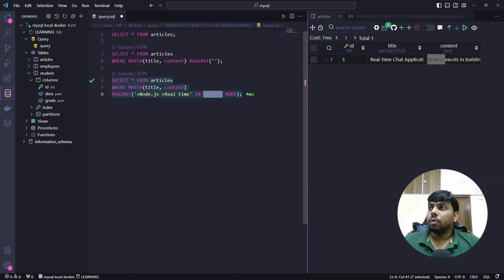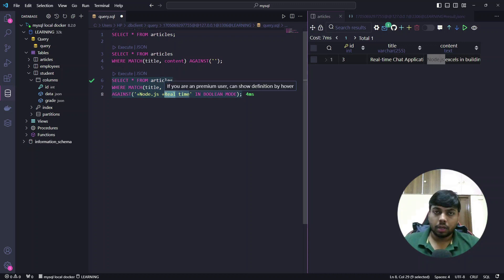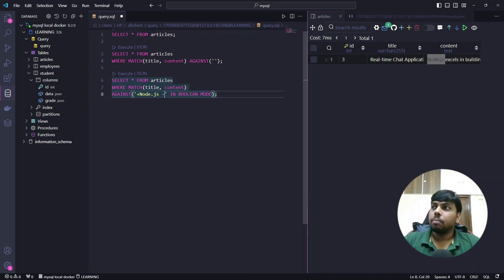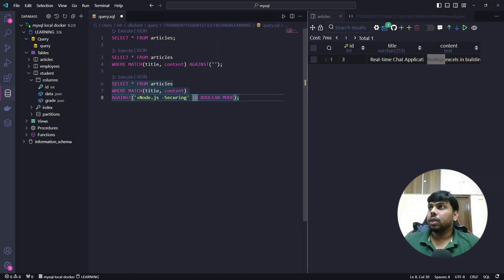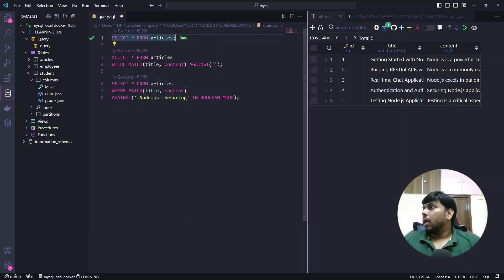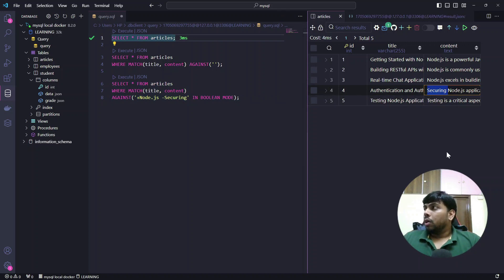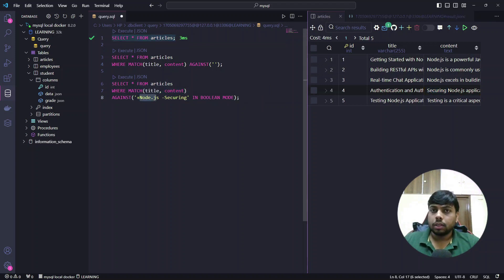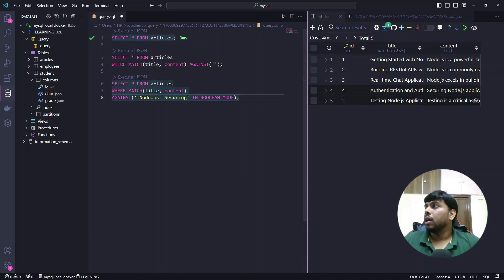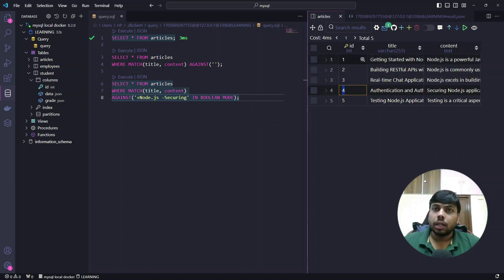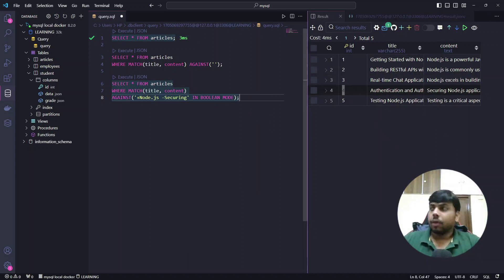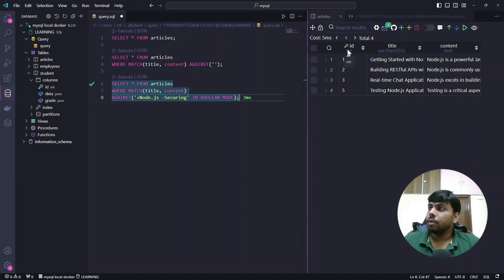One more example: I want to search for 'node.js' but exclude 'securing'. I write AGAINST('+node.js -securing' IN BOOLEAN MODE). In the articles, there is a row with the keyword 'securing'. So the query should return all node.js articles except row 4. When I run it, row number 4 is removed and everything else is returned. So plus includes a keyword and minus excludes it.